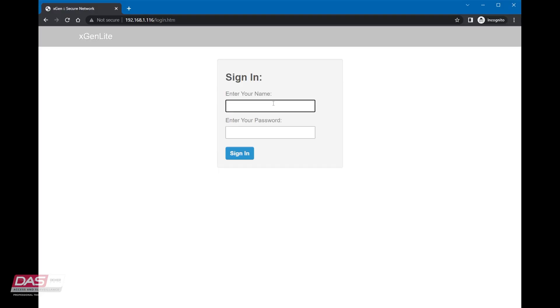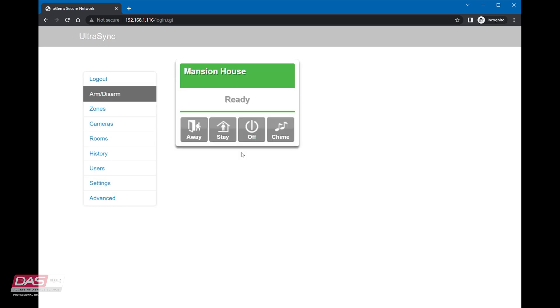For the browser, we will need to log in first. Upon logging in, you will land on the arm slash disarm page, otherwise known as the areas page.